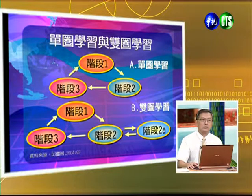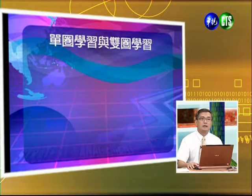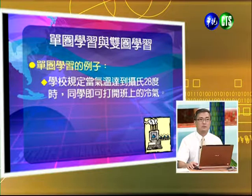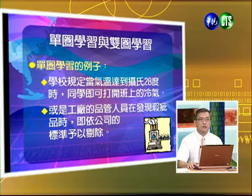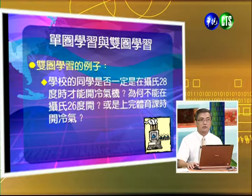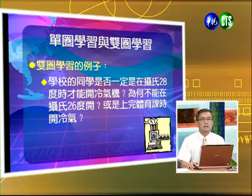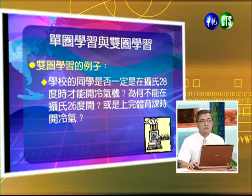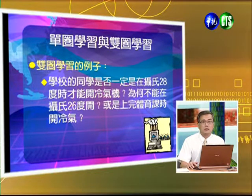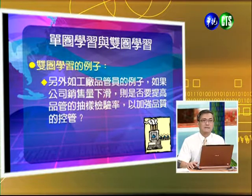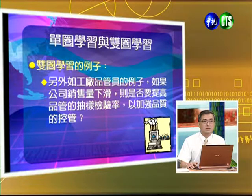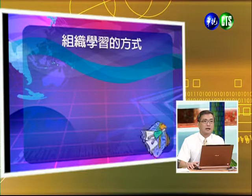單圈學習有階段1、2、3，沒有來回的路徑。雙圈學習則在階段2裡面又有階段2a，當階段2產生問題的時候跑到階段2a去處理，學習完再回到階段2再到階段3。單圈學習的例子：學校規定室溫到28度才能開冷氣，或工廠品管人員發現品質瑕疵就依公司標準剔除。雙圈學習的例子：為何是28度才能開，而不是26度？或者銷售業績下降時，是否要提高品質檢驗抽樣率來加強品質控管？